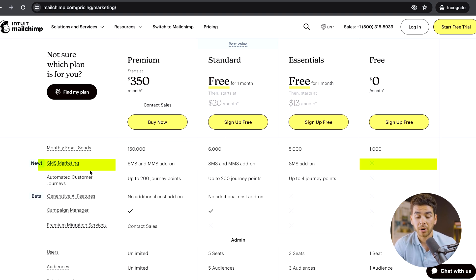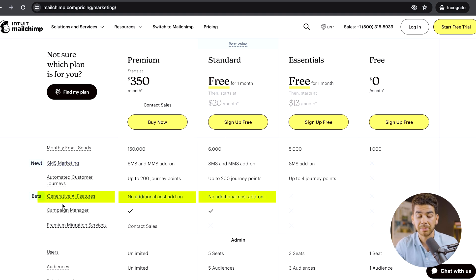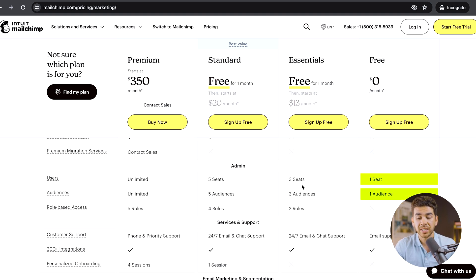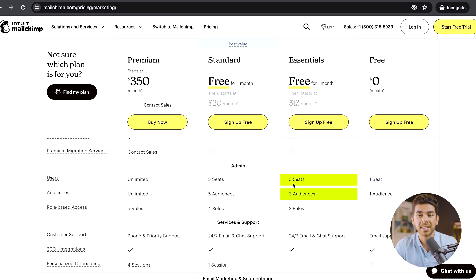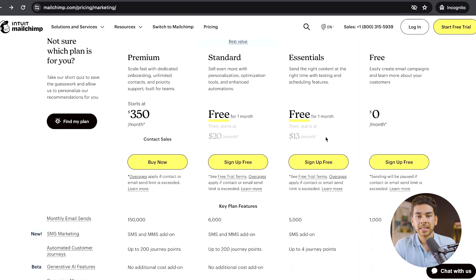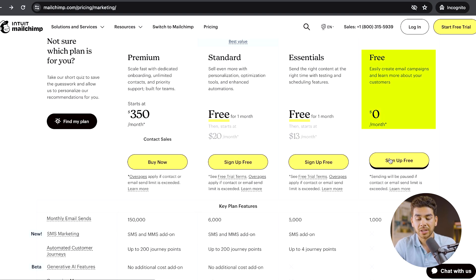The free plan doesn't include SMS marketing, which is a new feature with MailChimp. The standard and premium plans have a generative AI beta feature that's really neat. In terms of seats, the free plan gives you one seat and one audience you can email to, whereas the essentials plan gives you three seats and three audiences. For the sake of this video, let's go ahead and get started with the free plan.